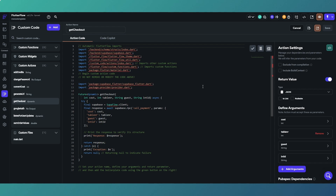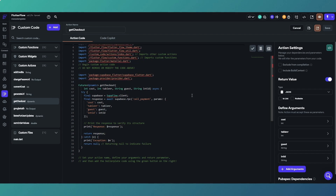First, we'll run through the Flutter Flow custom action, which calls the Postgres function within Supabase that makes the HTTP request to the Square API. This is being done using the framework of a restaurant app — the kind where you sit at your table, scan a QR code, place your order, pay, and the order goes to the kitchen with the table information attached.